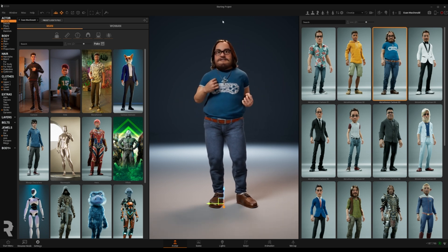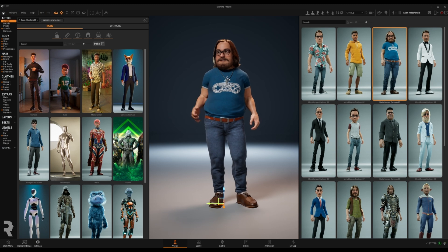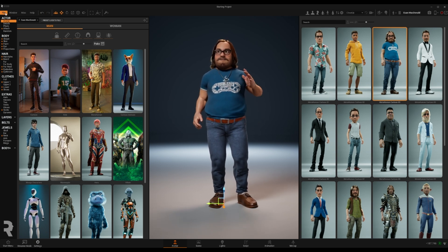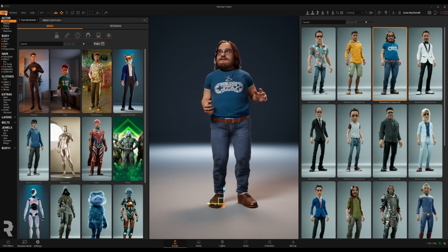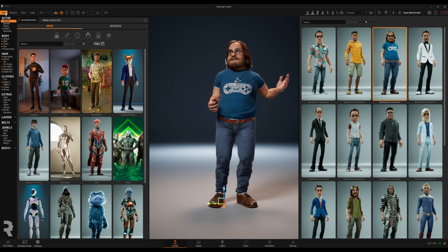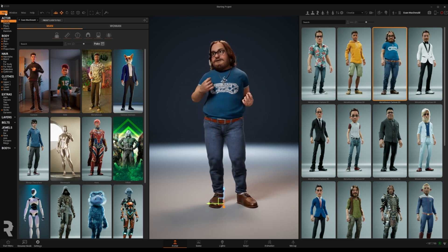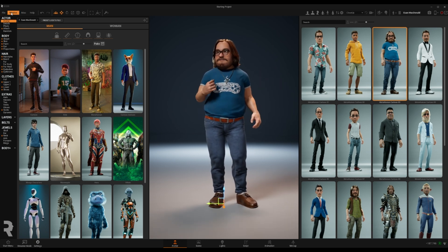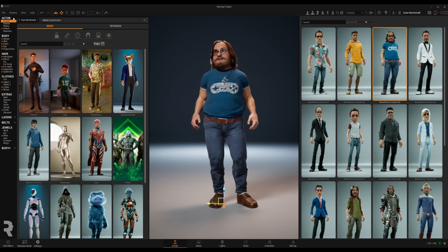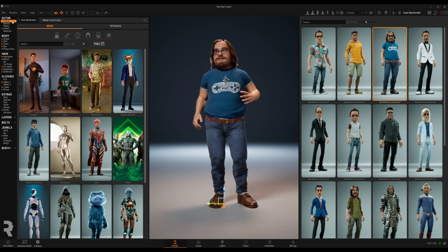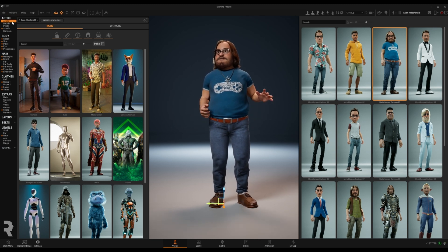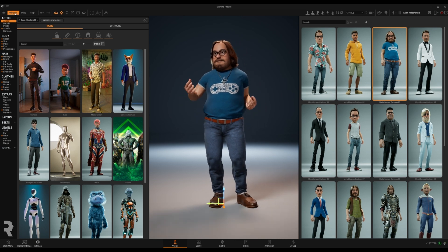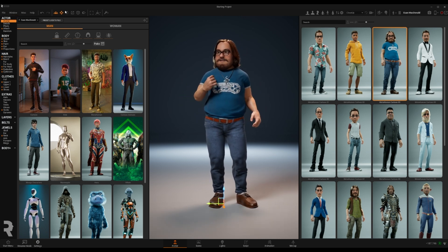We're gonna start here on the top, on the toolbar. If you go all the way to the left you have the different menus where you can save and create new projects, avatars or environments. You have the window menu where you can open content windows, go to the preferences and some more advanced settings.